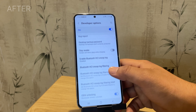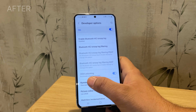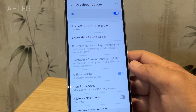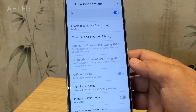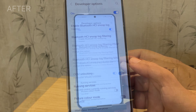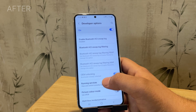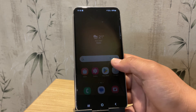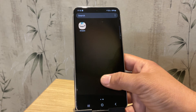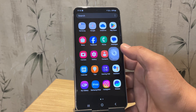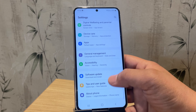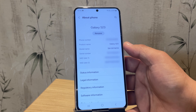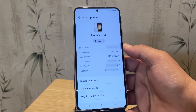First, unlocking the bootloader will delete all your data, so make sure to take a backup before proceeding. Unlocking the bootloader will trip Samsung Knox, which means you will lose software features like Samsung Pay and Secure Folder. Additionally, unlocking the bootloader will also void your warranty and stop OTA updates, so you will have to manually update your device.